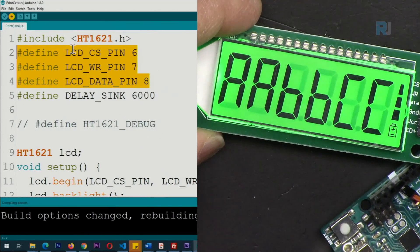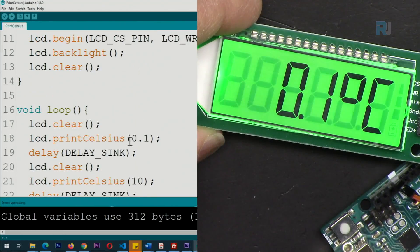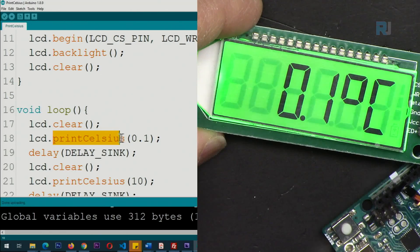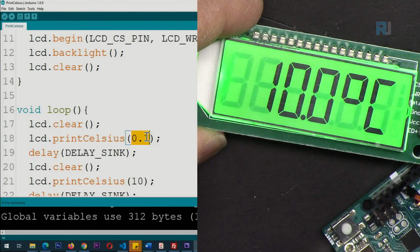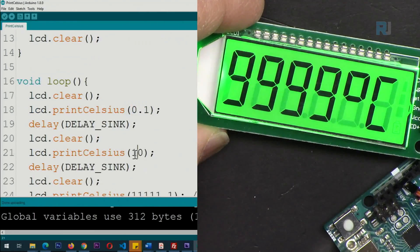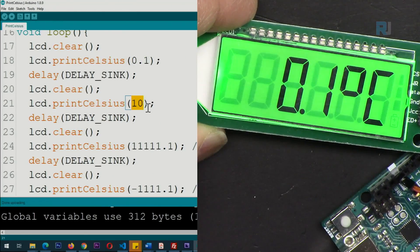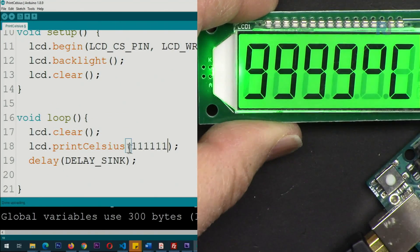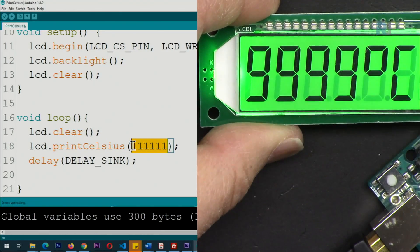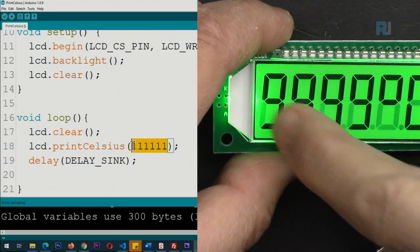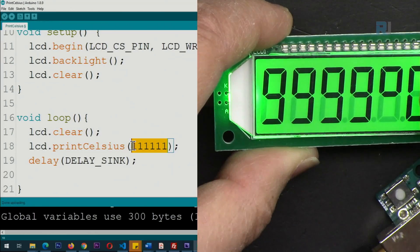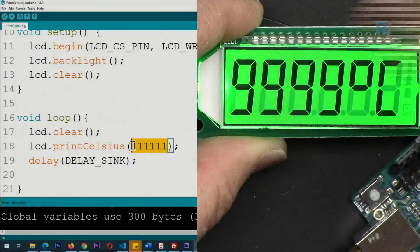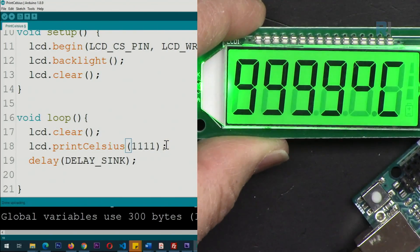This is another example, print Celsius. We have a function called printCelsius. First we clear the screen, it shows 0.1, then 10. Here we are using printCelsius and we tried to put six digits. One, two, three, four, five, six. We want to display degree and celsius, so two digits are gone. Now this is saturated. We can do four of them.